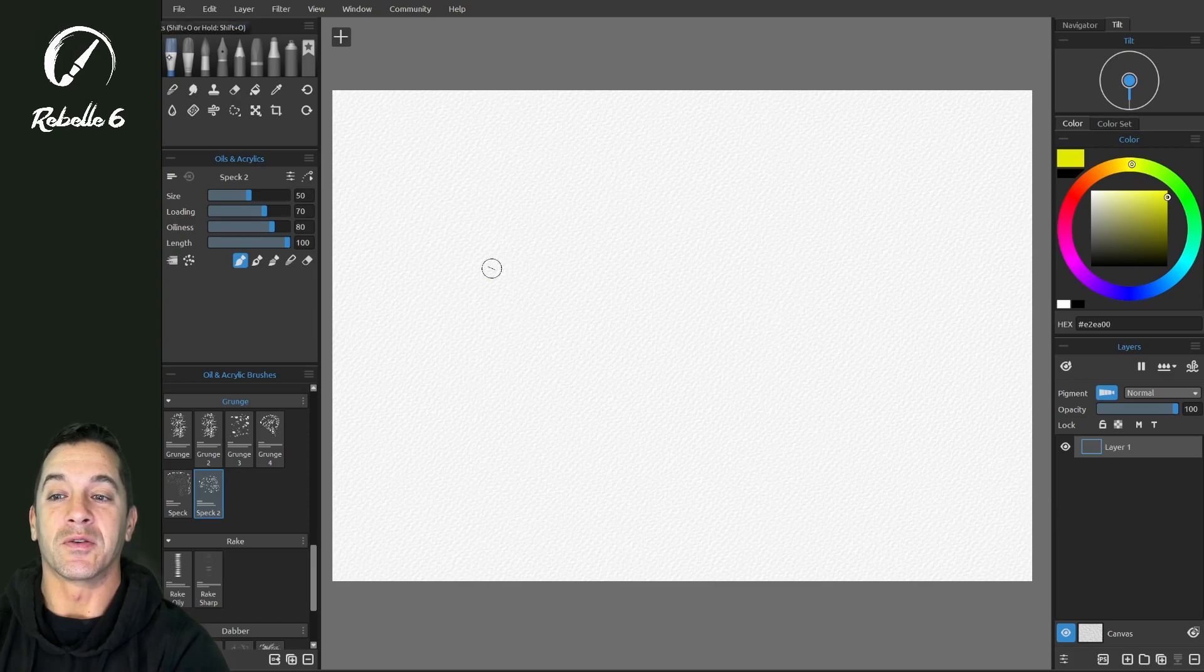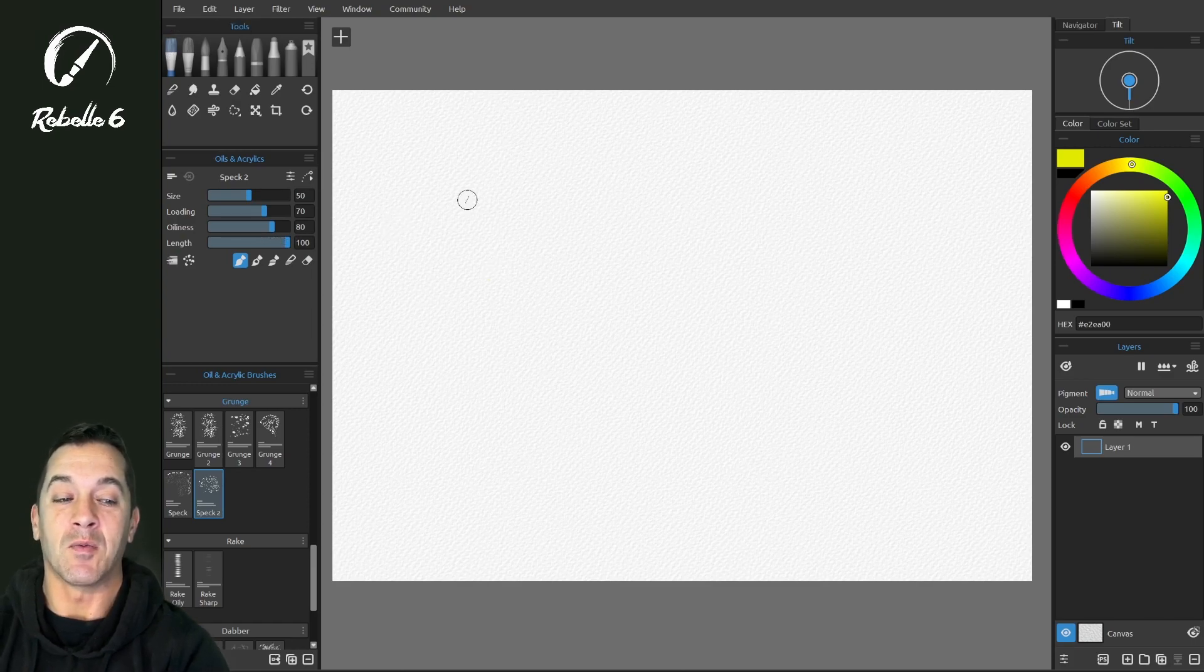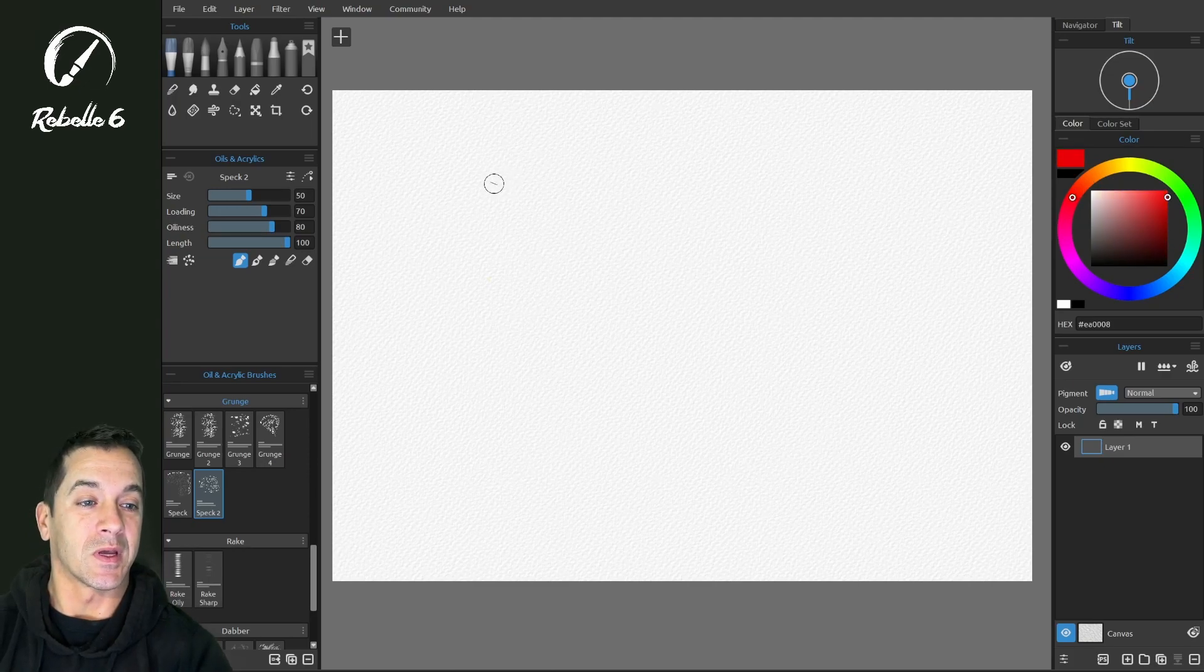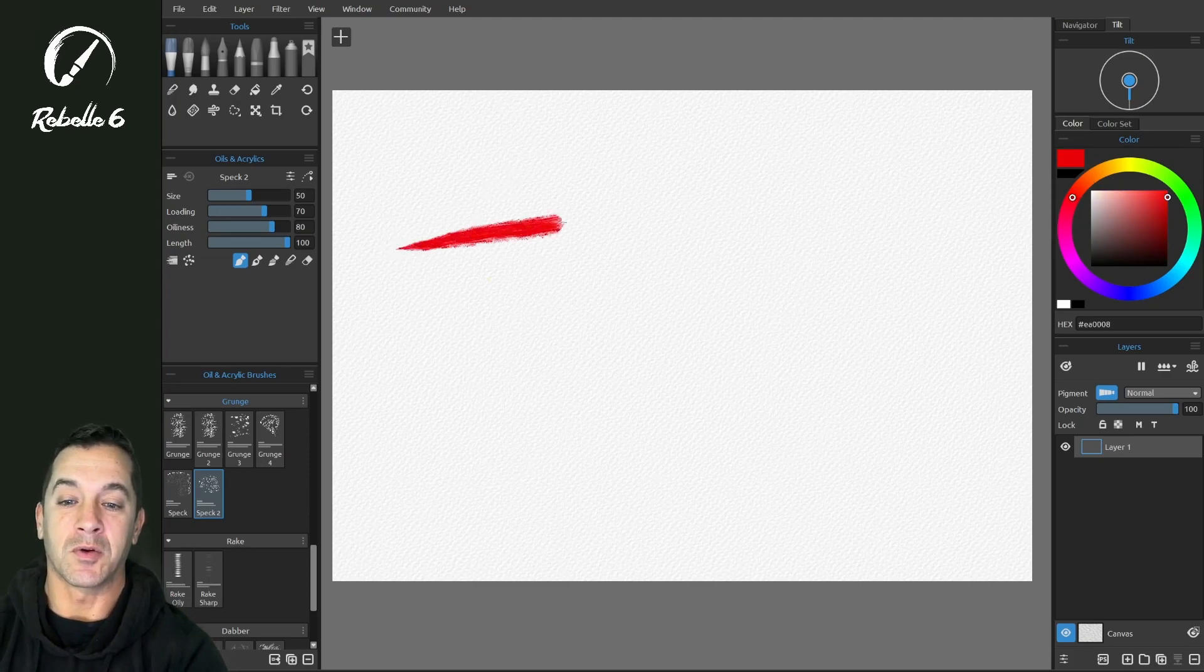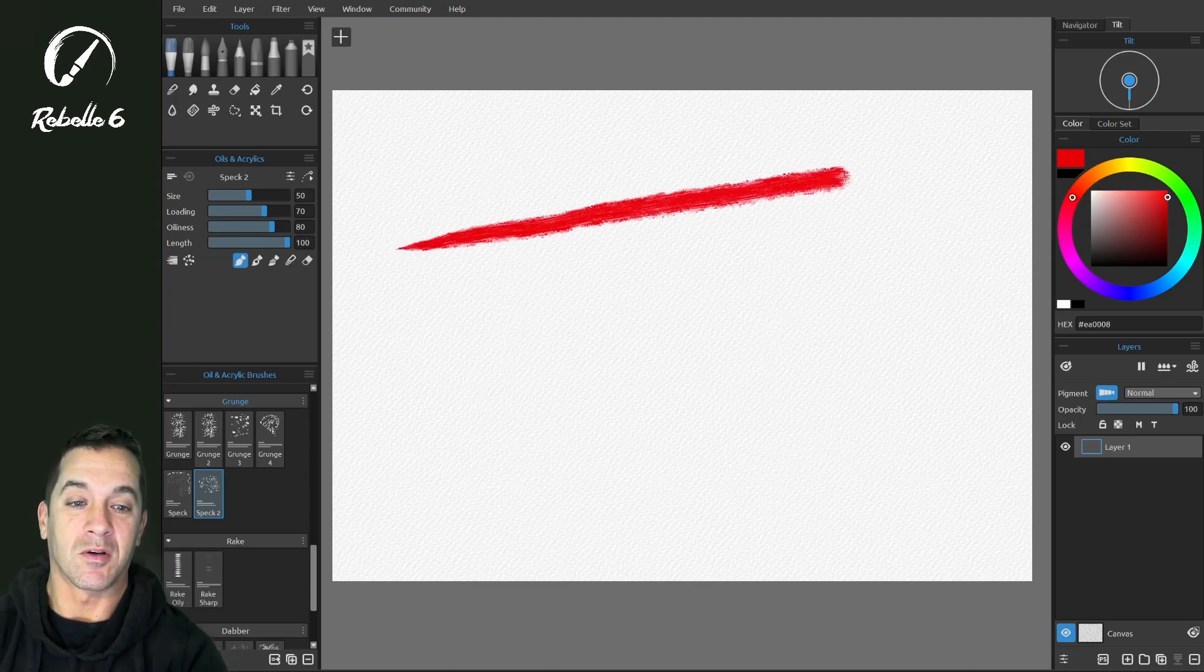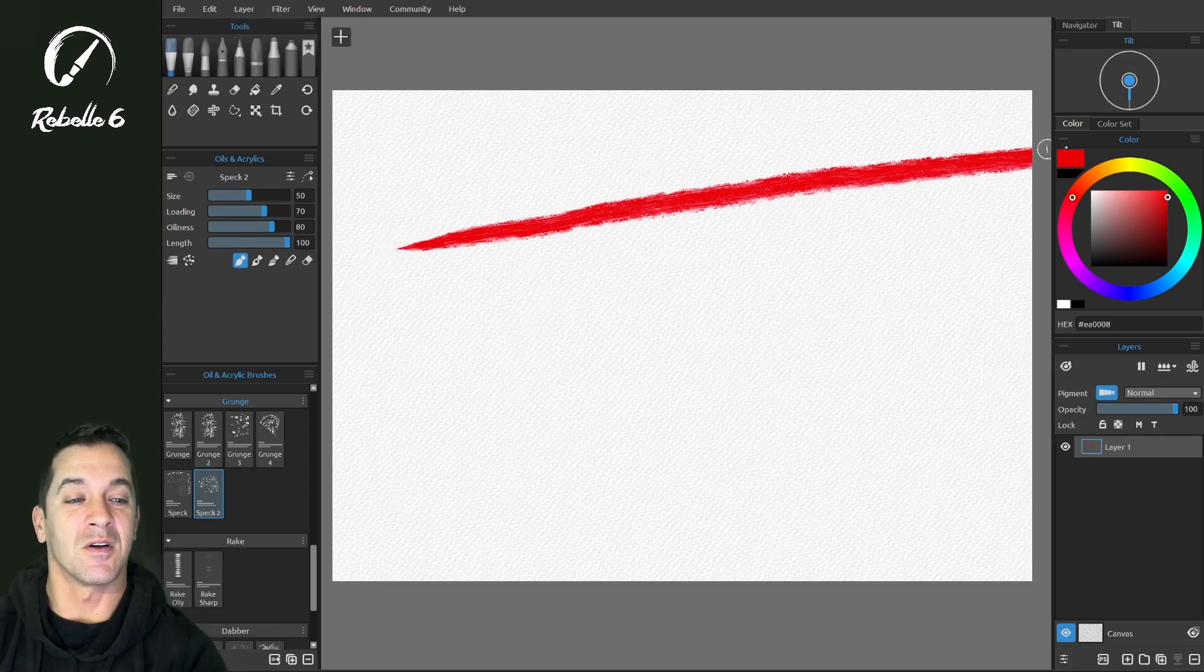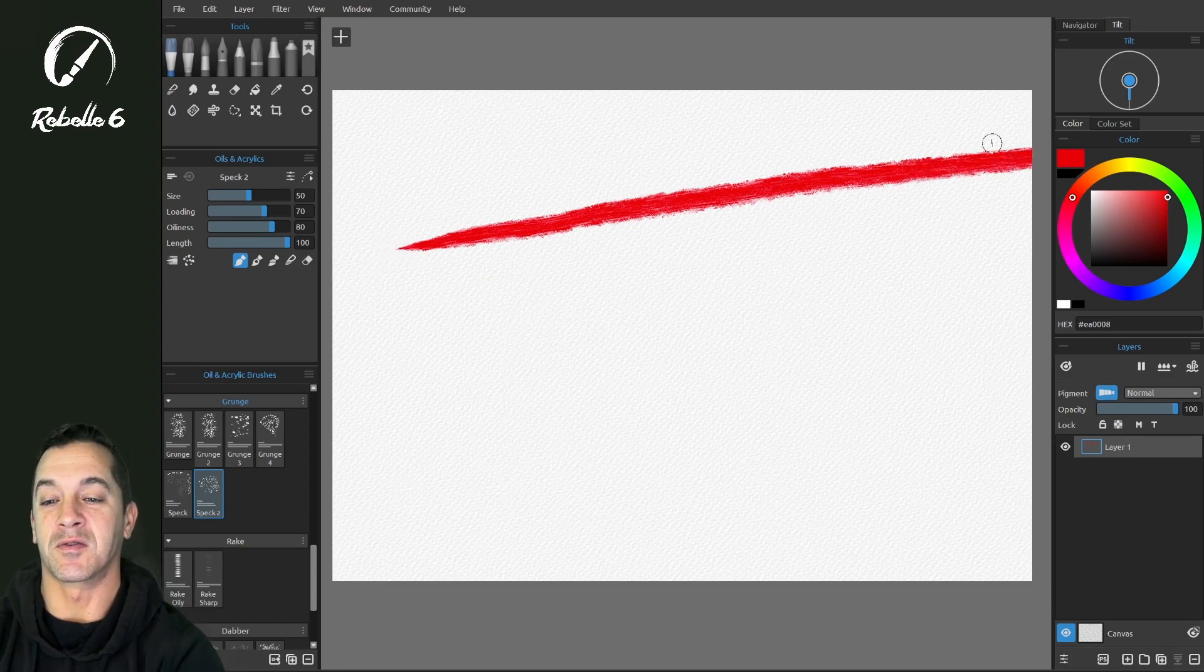We are in oils and acrylics. What we're gonna do is leave this at 100, pick a more dominant color, and draw across the screen. You'll notice that my brush goes from the start all the way off the screen.